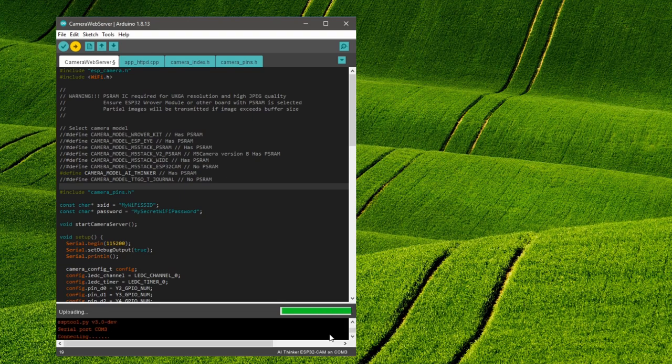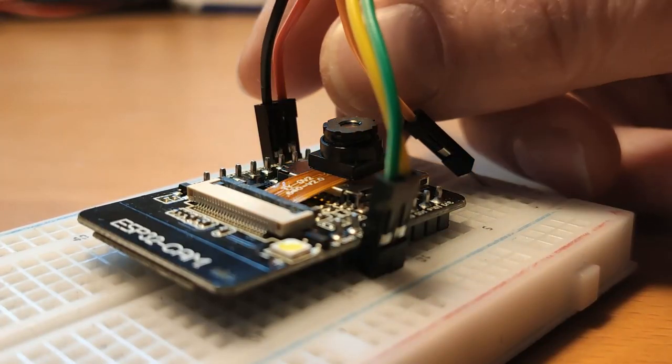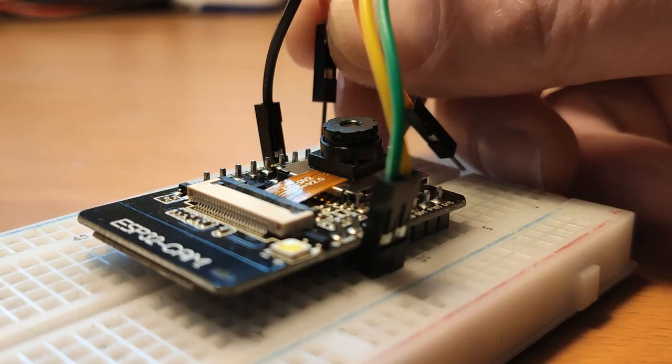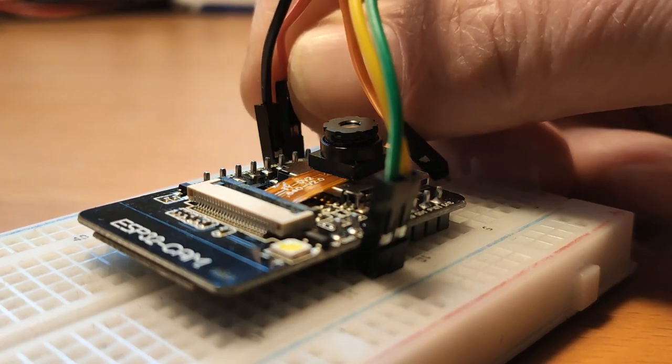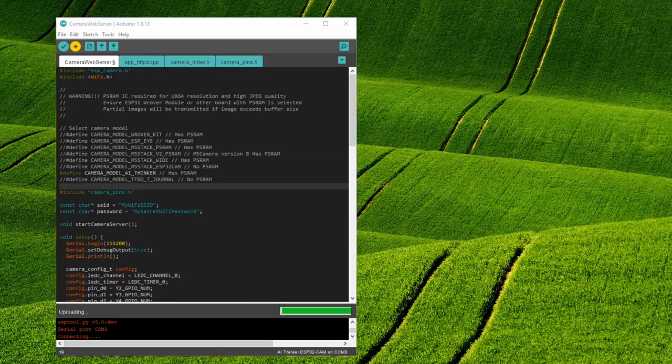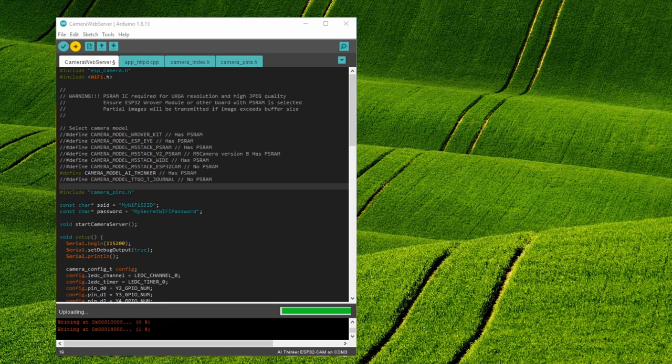If there is no connection during the upload you have to press the reset button on the board. If you use a breadboard like me you can't reach this button. That's why I unplug the 5V cable and plug it in again. Now the upload should start. I sped up the video here a little bit.